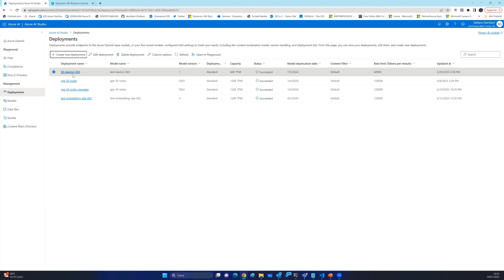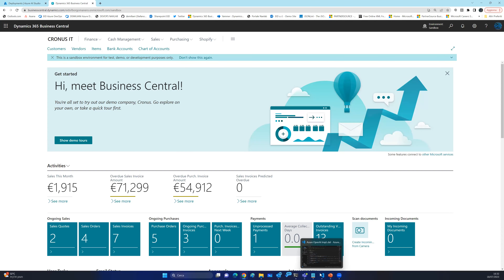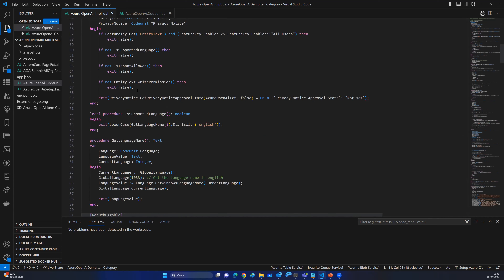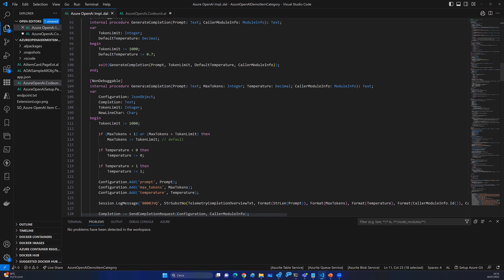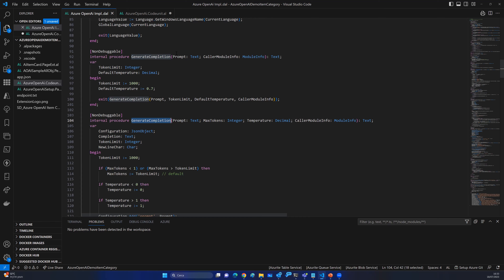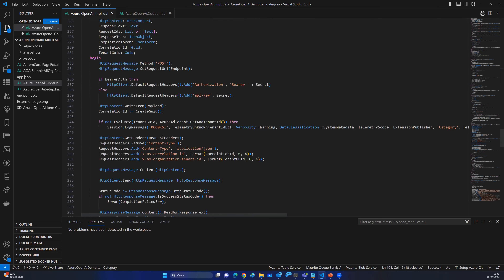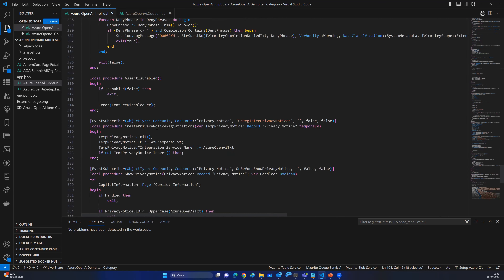When the model is deployed, you can start working. In the standard Business Central, you now have a code unit called Azure OpenAI Implementation. As you can see, it is internal, so you cannot use it directly for the moment — this will change. For the moment it is just an experimental internal feature. But in this code unit you have all the features you need for interacting with OpenAI: creating completions, sending completions, reading responses, sending requests to the OpenAI service, and so on. You can simply copy this and create your own code unit.